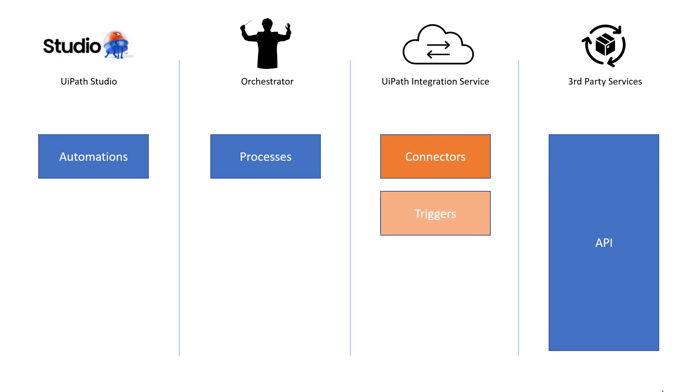And you probably know triggers from Orchestrator where we set up a queue-based or a time-based trigger to launch a process. Well, in this case, we can set up a trigger to fire whenever a file is created in our OneDrive and then point that trigger towards the process. And then all of a sudden we have an integration.